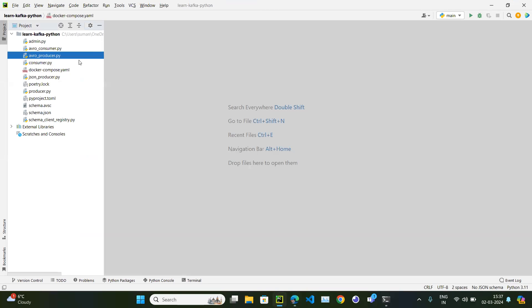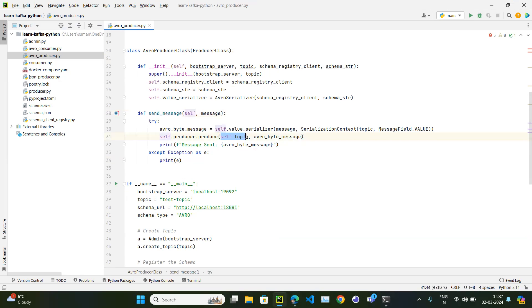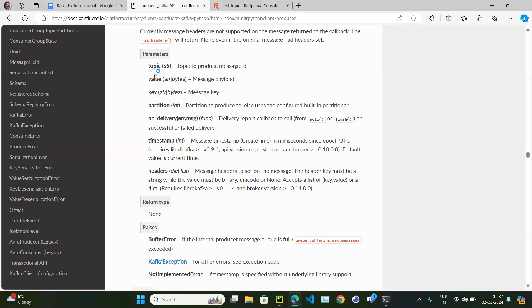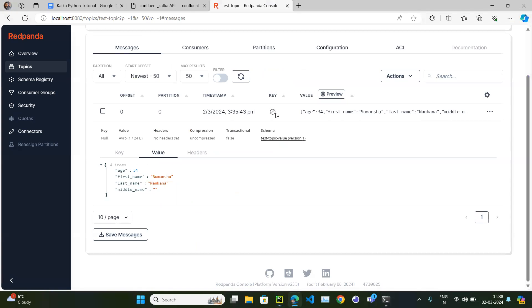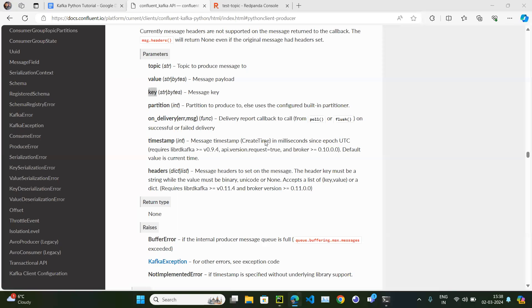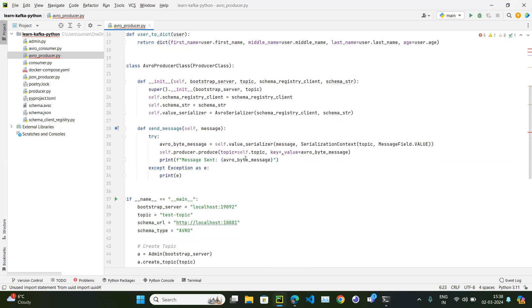Let me open the Avro producer code. In the send_message function I'm passing topic and value. Let's also pass a key. A key could be some unique identifier, which we can generate using the UUID module — from uuid import uuid4. We can generate the key using uuid4().